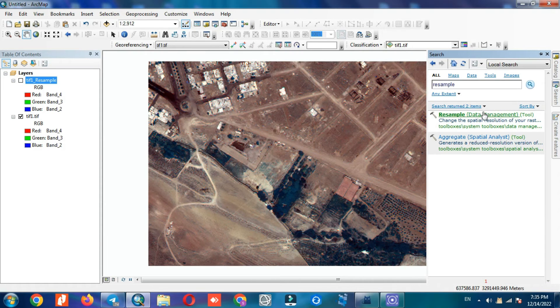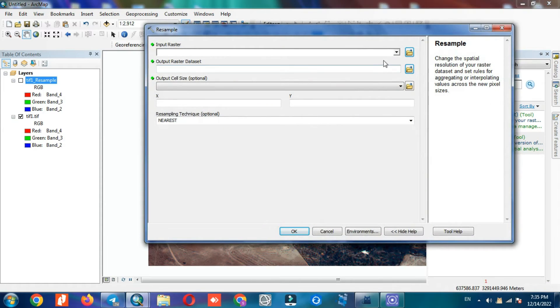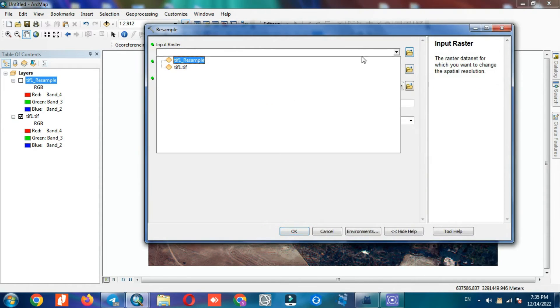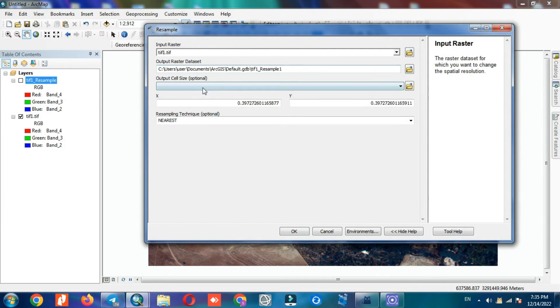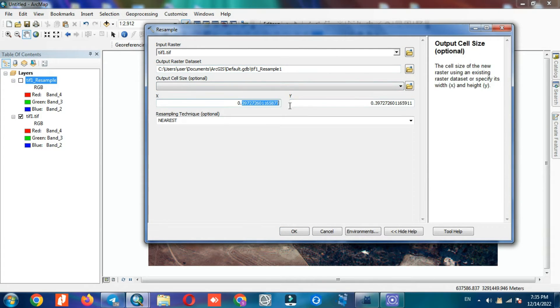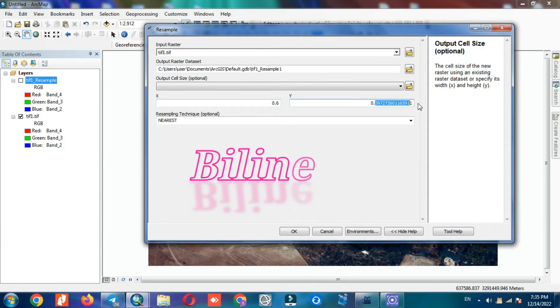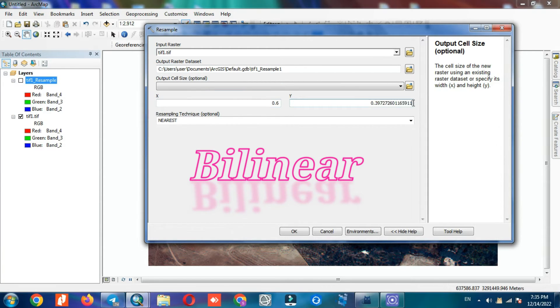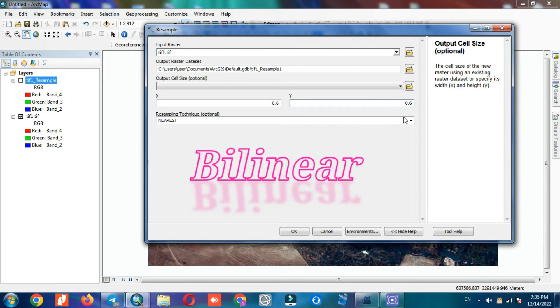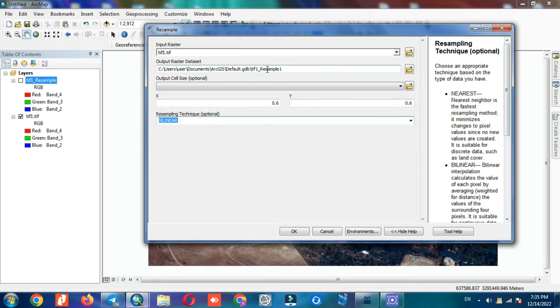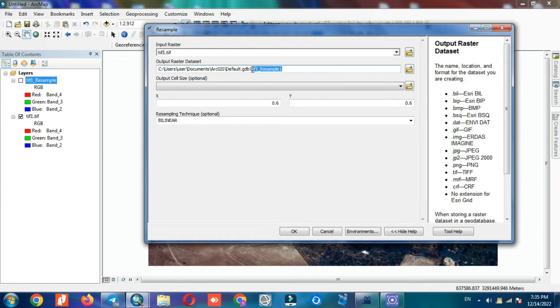As with the previous method, we determine X and Y and choose the resample method. Then save the output with a specific name.